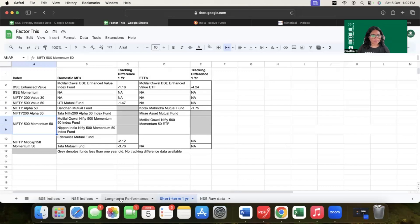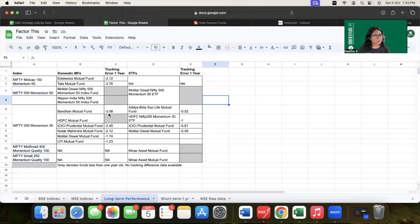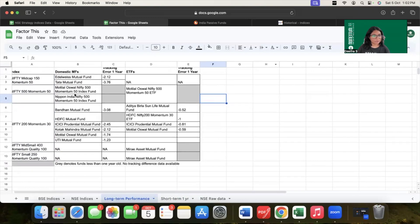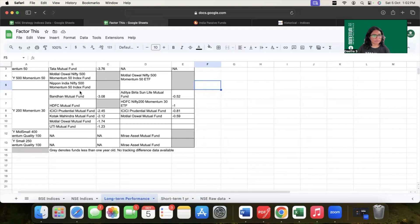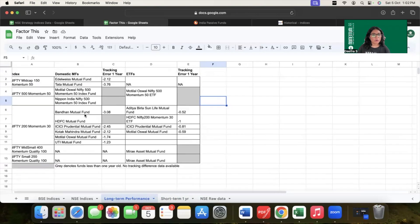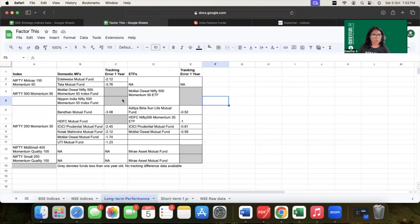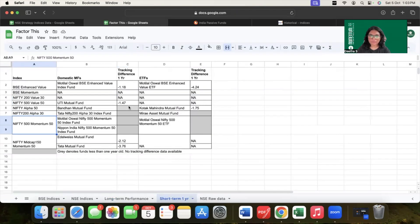Now let's look at the long-term space for factor indices and the funds and ETFs being provided. For NIFTY mid cap 150 momentum 50 and NIFTY 500 momentum 50, we have already discussed these in the short-term fund category. For NIFTY 200 momentum 30, there are about six mutual funds and four ETFs being offered. NIFTY mid-small cap 400 momentum quality 100 only has an ETF offered by Mirae Asset mutual fund. You may also notice that in both the short-term and long-term tables, there are many gray spaces with no tracking error — these are newer, nascent funds that have been in the market for less than one year and therefore have no tracking difference percentage calculated.